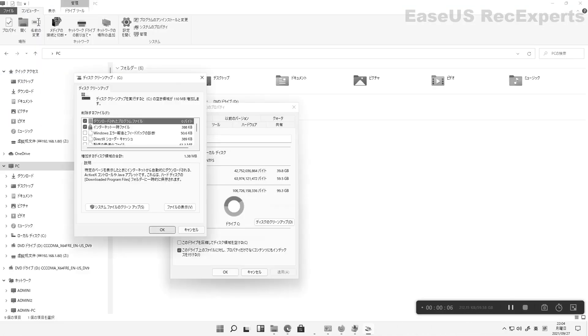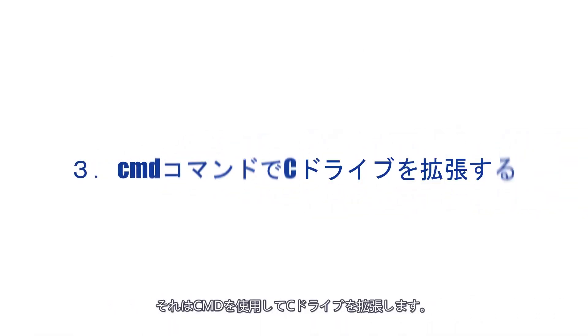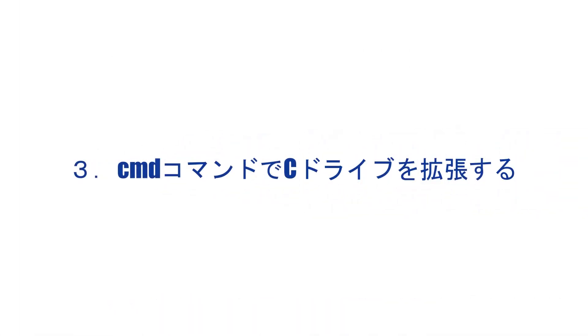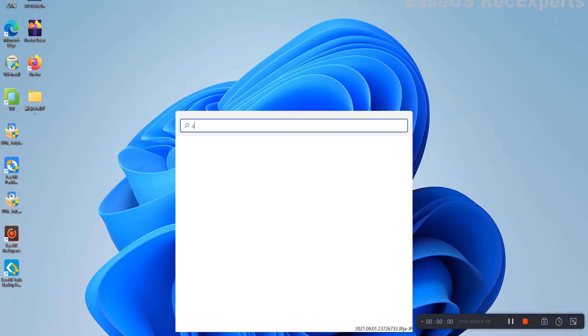Okay, let's do more complicated things. Extend C Drive with CMD Command. There must be an unallocated space behind the C Drive.